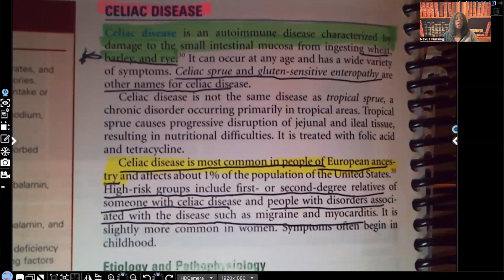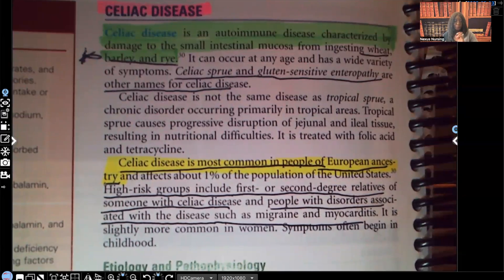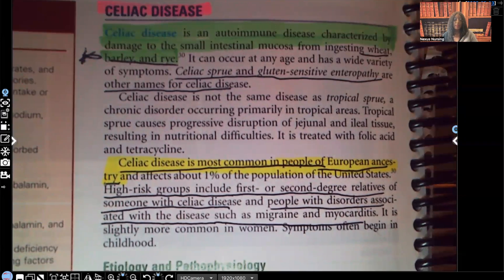Celiac sprue and gluten-sensitive enteropathy are other names for celiac disease, so when you see those two terms, they're talking about the same thing. Celiac disease is most common in people of European ancestry. High-risk groups include first or second degree relatives of someone who has celiac disease, and people with disorders associated with the disease, such as migraine and myocarditis.